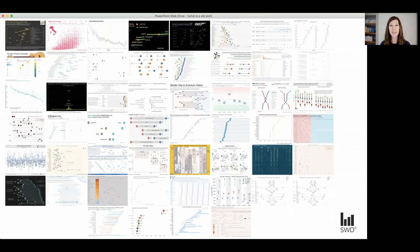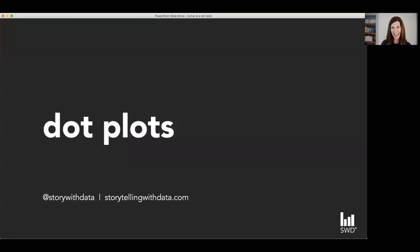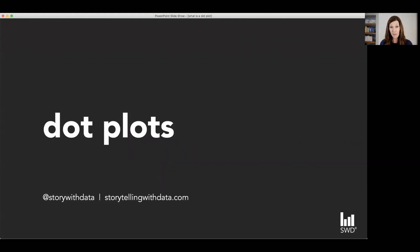And John, thanks very much for having me here today. And for those watching, I hope you've enjoyed this mini lesson on dot plots.